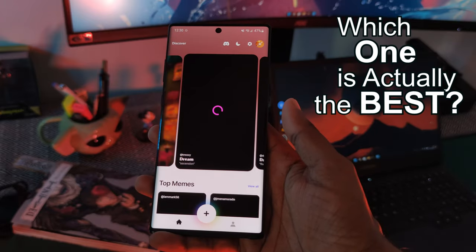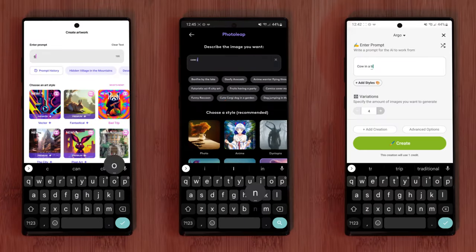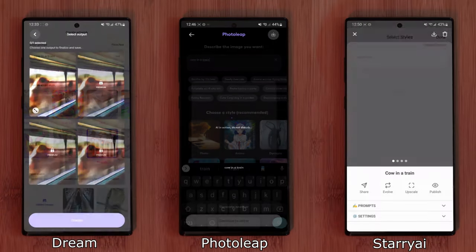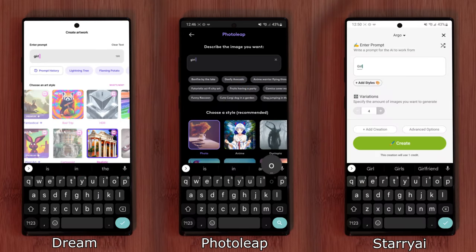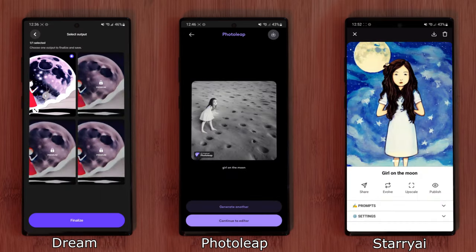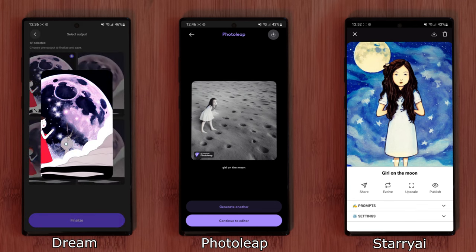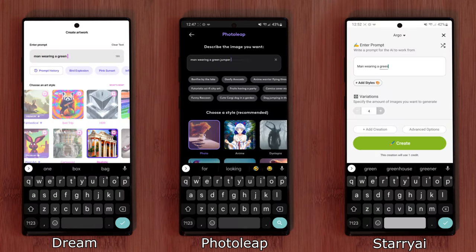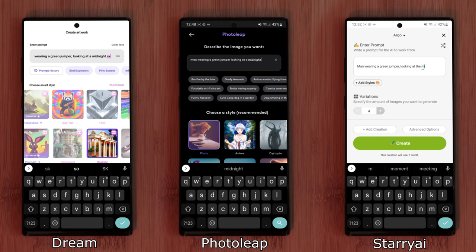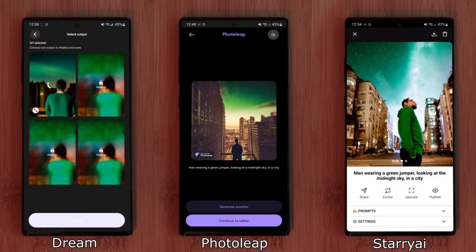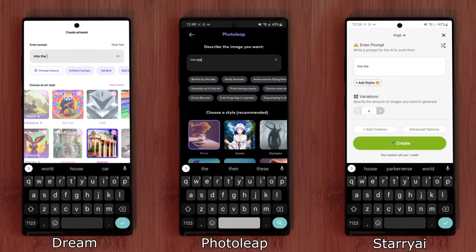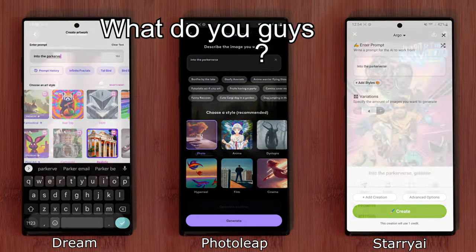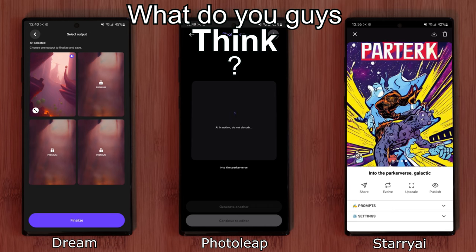So now you've seen all three of them, which one is actually the best? Well, let's find out. First up: Cow in a Train. Girl on the Moon. Now for something a bit more difficult — Man wearing a green jumper, looking at a midnight sky in a city. And finally, how about: Into the Parkaverse. So what do you guys think? Which one created the best images?